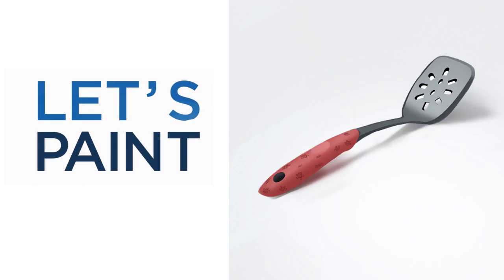Hey guys, this is Matt Kaur from ControlPaint.com, and today let's paint a spatula.